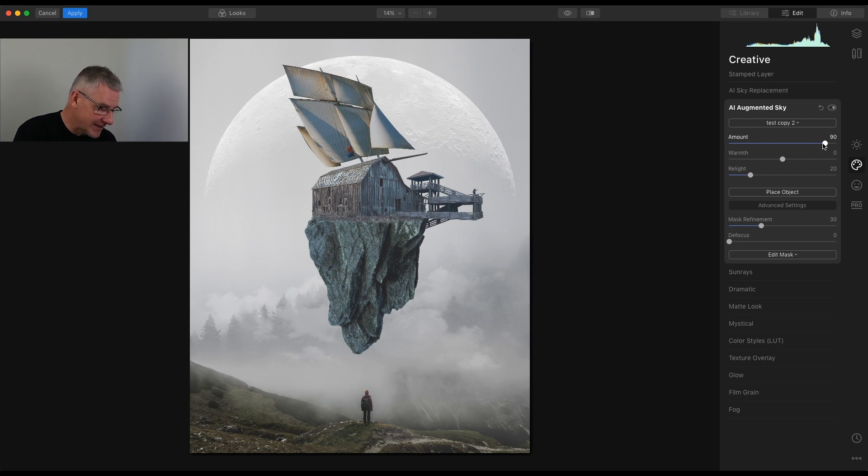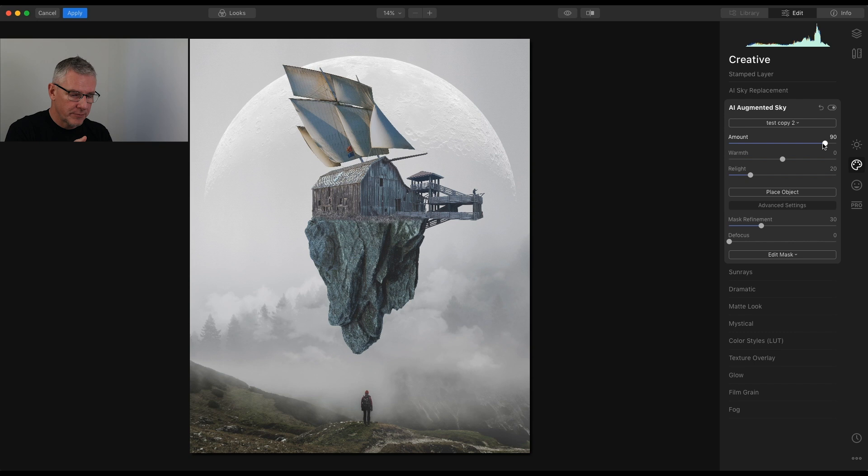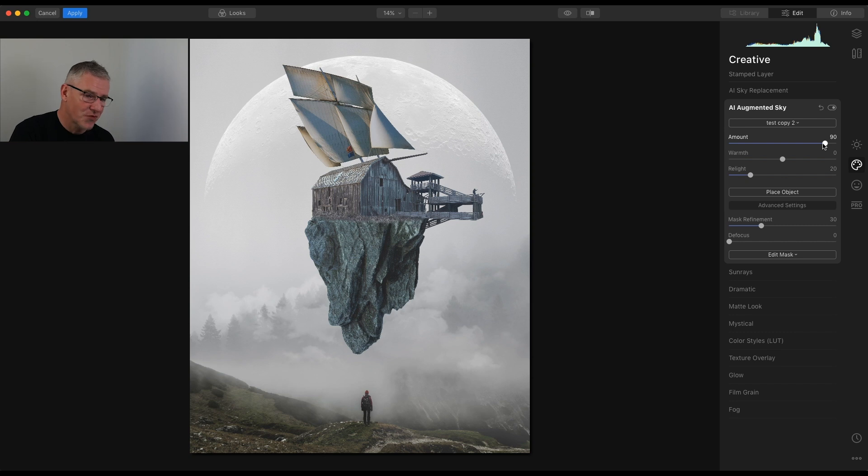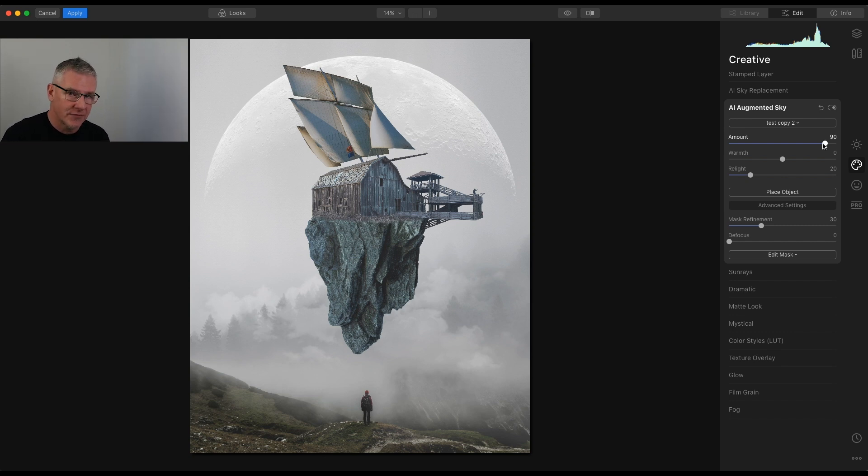So you can see so far, very quickly, we've created one background layer. We've then put the moon into the image. We've then put the clouds into the image and then we've put this image of my own creation into it. So that's four in a relatively short time. No masking involved.